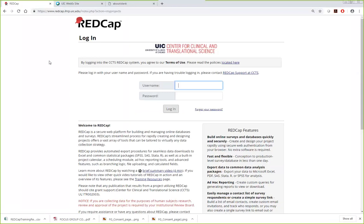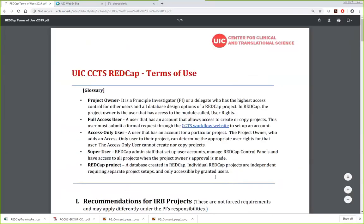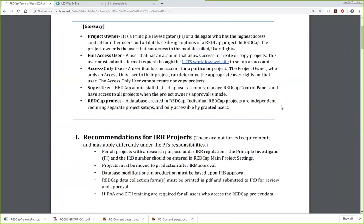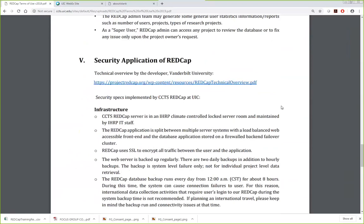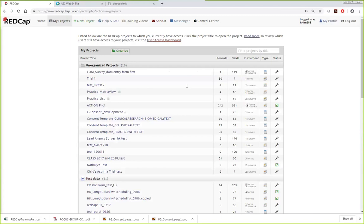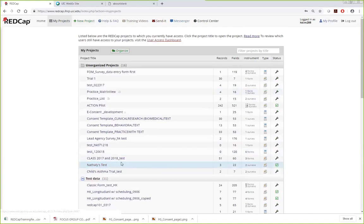I am now logging into REDCap. On the login page, you can see the terms of use link. If you are a new user and haven't read it yet, please read through all the important facts about our system, user responsibilities, and system descriptions. After agreeing to our terms of use, you can log in. Once logged in, you will see My Projects listing the test projects I made or where someone added me as a user.